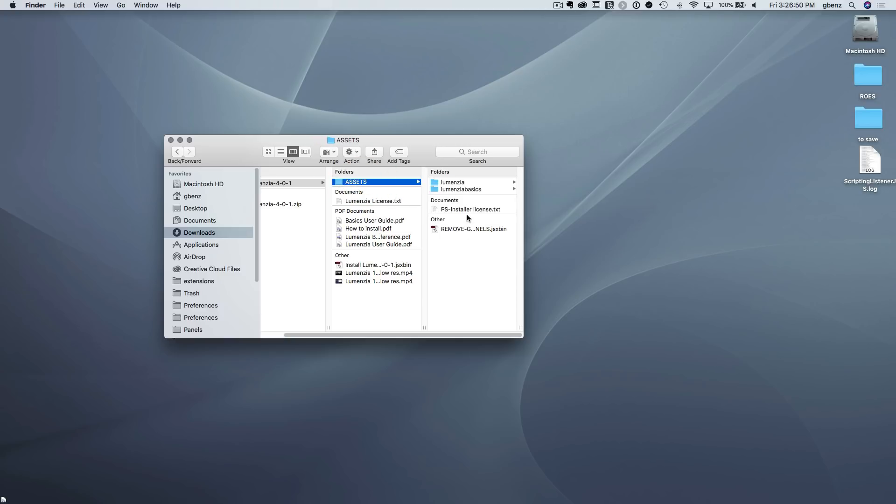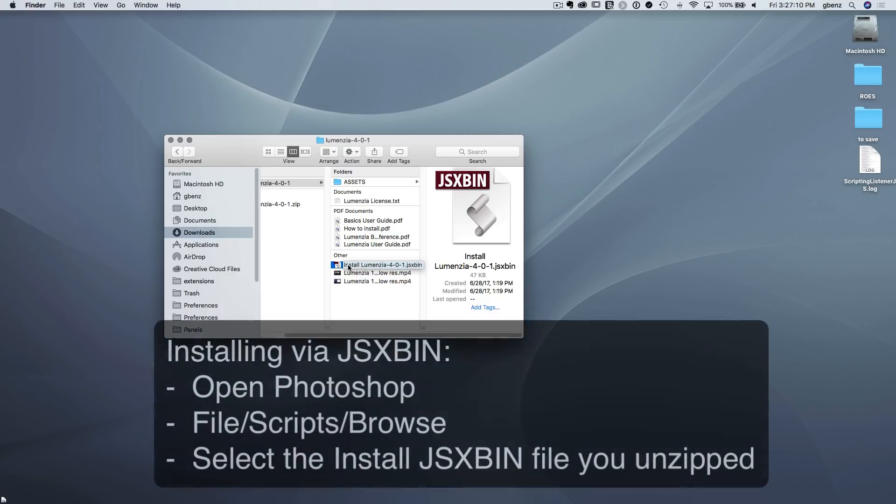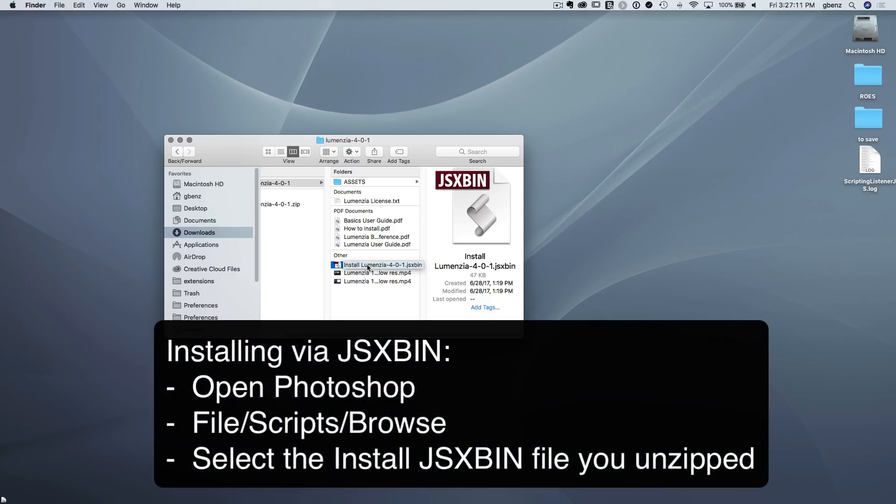Later in this video, I'll show you a bulletproof method to install this manually if you run into any problems, but instead, you just simply need to run this install script. And the way to run it is not by double-clicking it here. If you do that, you're going to get an error. Instead, you have to go into Photoshop and tell Photoshop to run this software, which is this install-something.jsxbin file.